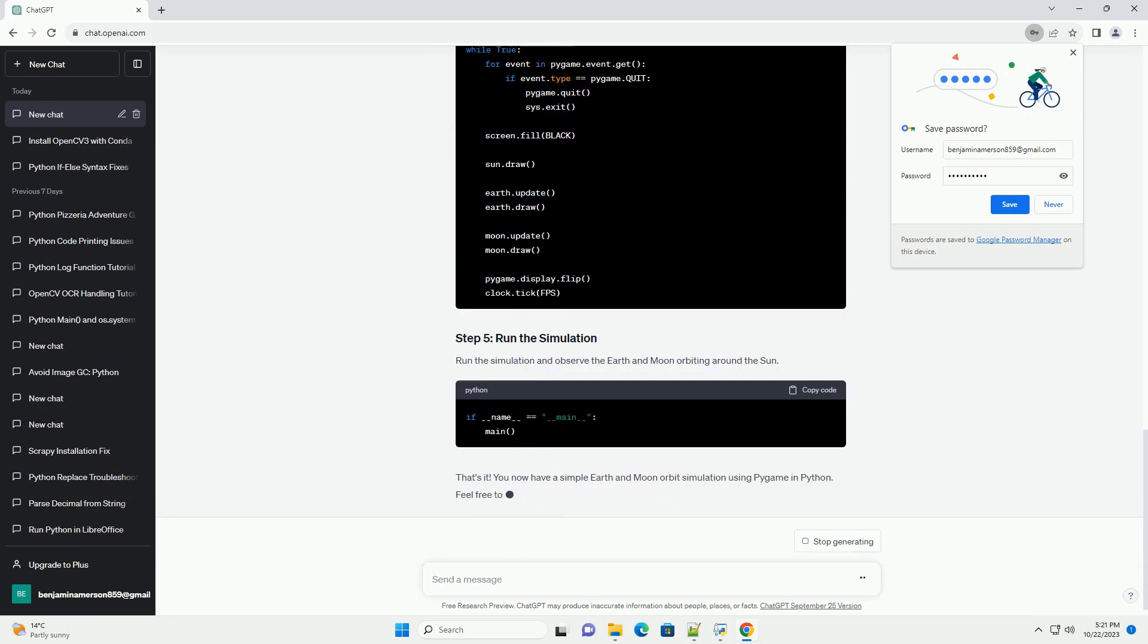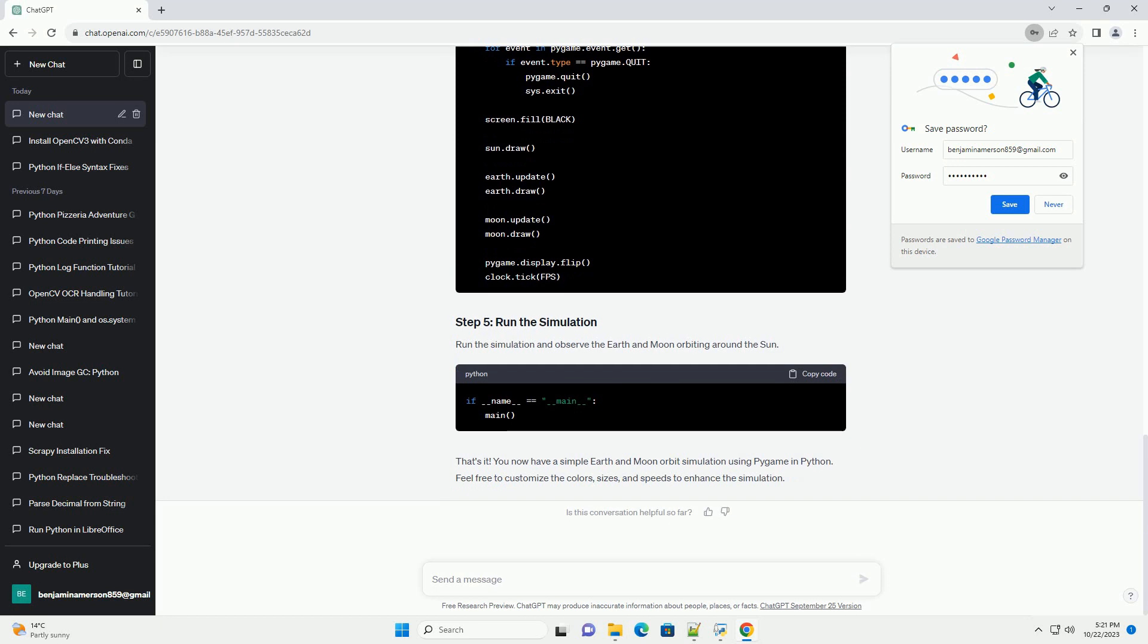Create classes for the sun, earth, and moon. Each class will handle the position, size, and movement of the celestial bodies.